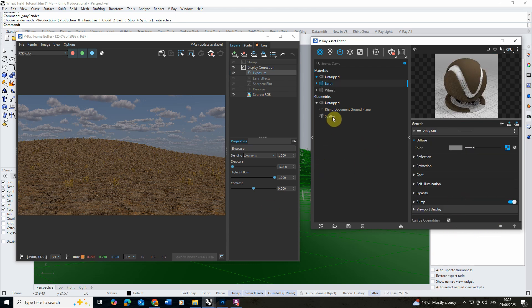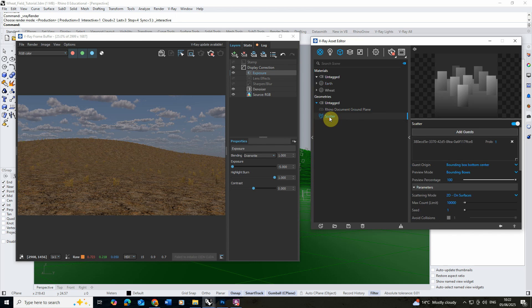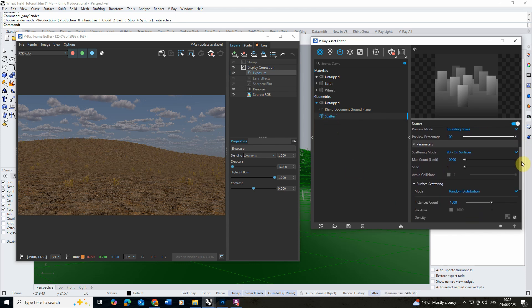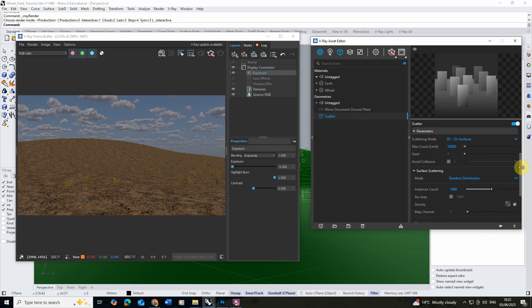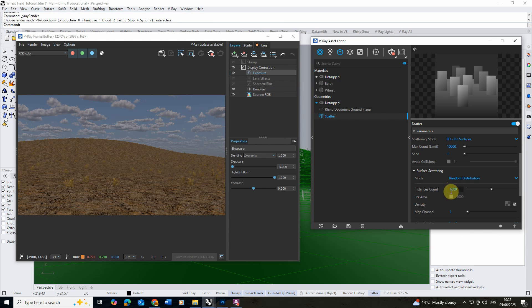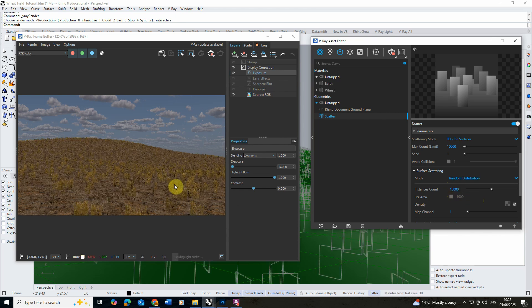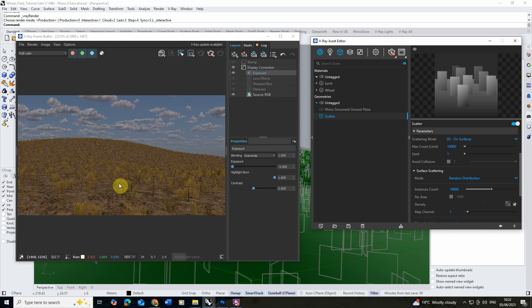Now in order to play around with the scatter settings we need to select that scatter object and we can go into the parameters here. I'm going to begin by playing around with the number of instances which is essentially the number of copies of this object that we have. At the moment we have a thousand and I'm going to up this to ten thousand to start to increase that number on the landscape.